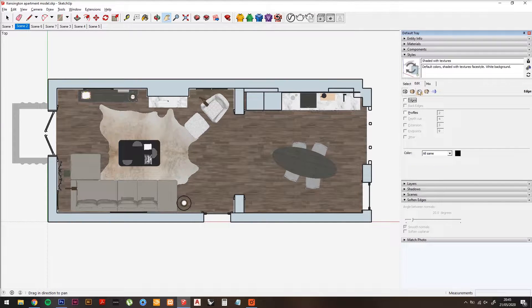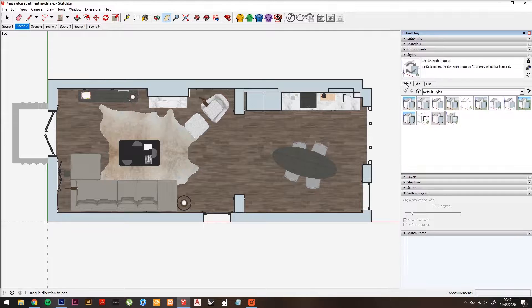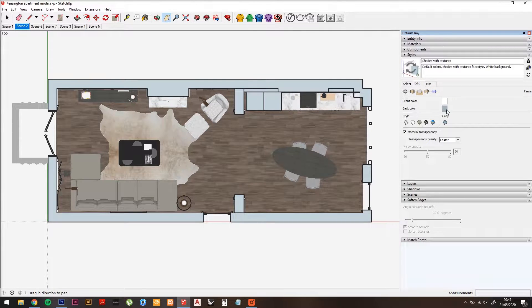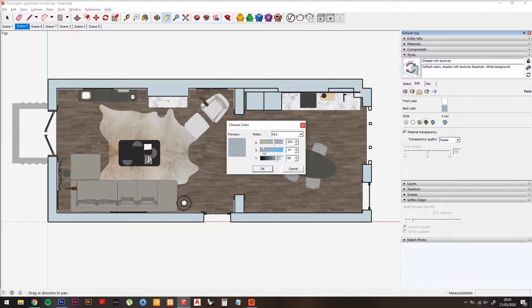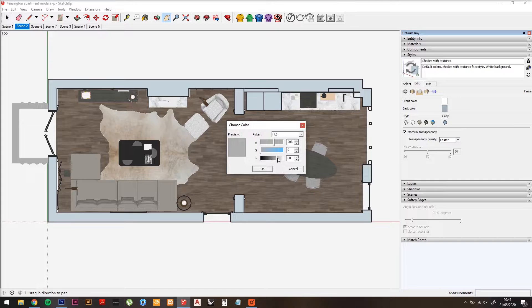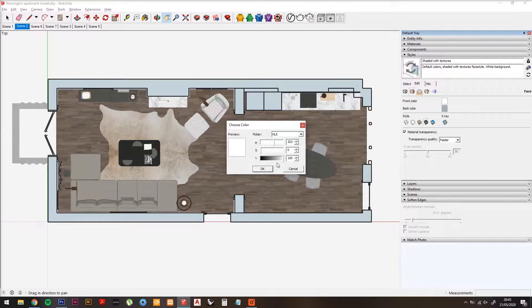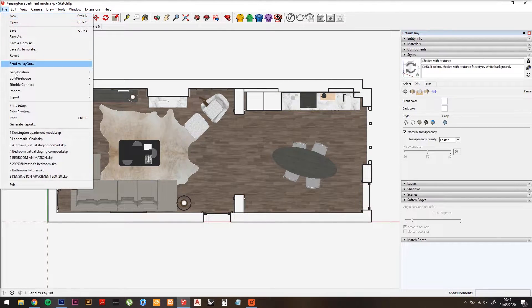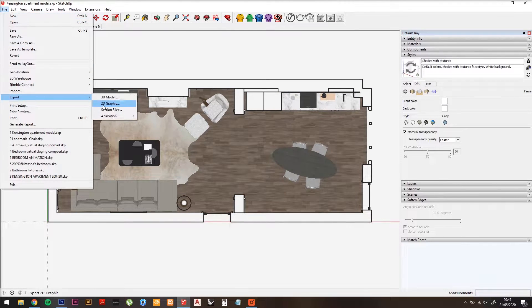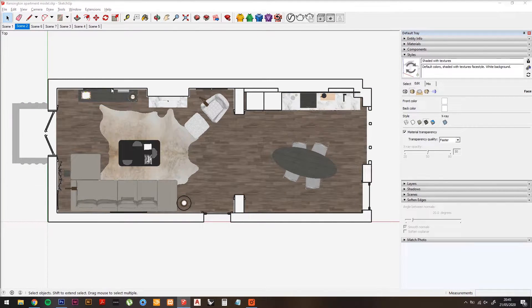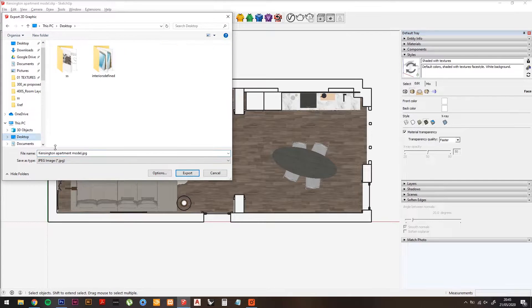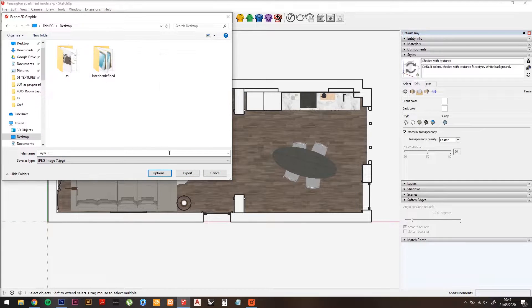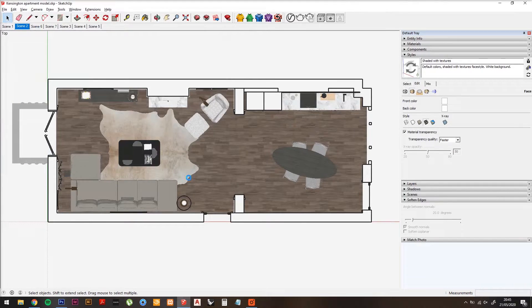Now in Styles, make your back color white. Now do File, Export, 2D Graphic, and call this Layer 1. Save it as a JPEG.